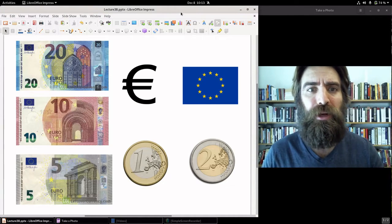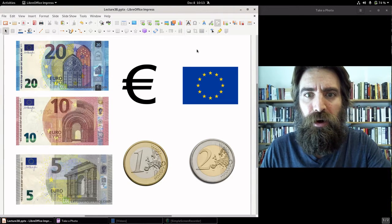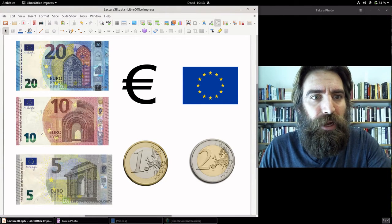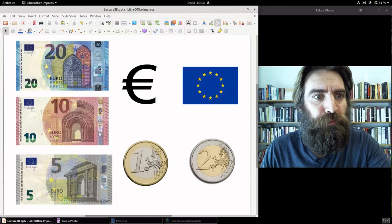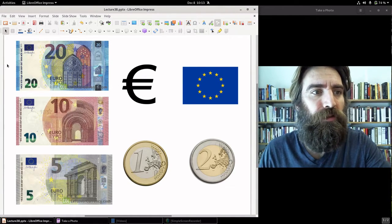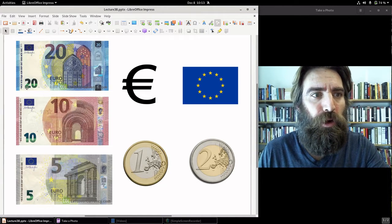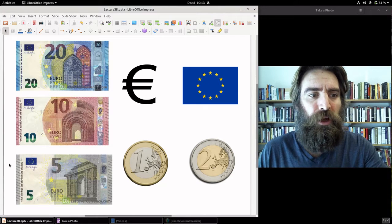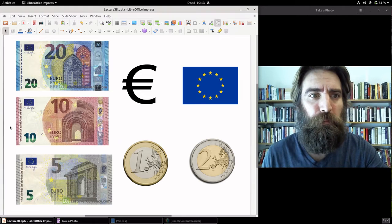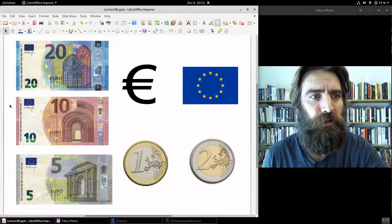The unit of account is the euro — there you see the sign and the flag of the European Union. Here are some banknotes issued by the ECB, the European Central Bank, headquartered in Frankfurt, Germany: the 20 euro note, 10 euro, and 5 euro. They went through a slight redesign in 2013 but have kept essentially the same design since they first entered circulation in 2002.